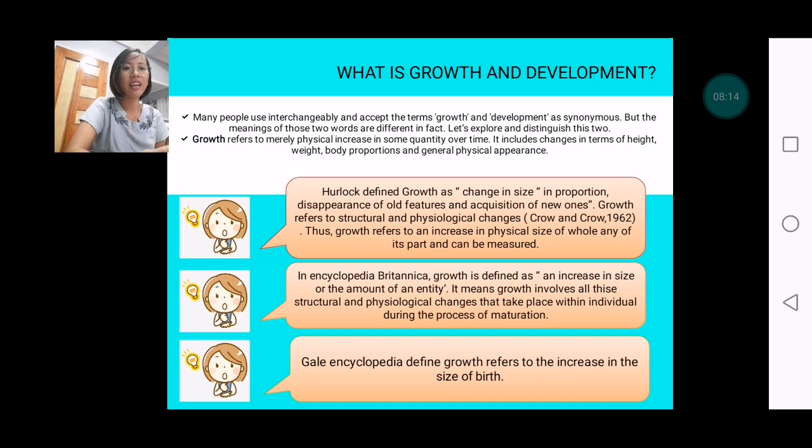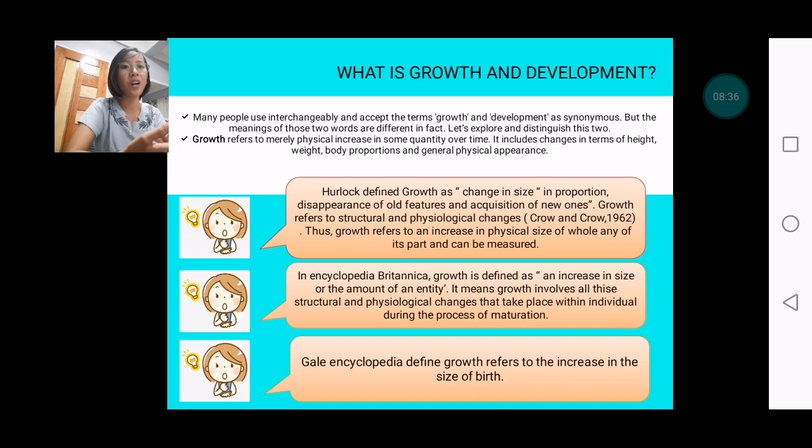The Gale Encyclopedia also defined growth as the increase in size of the body. Definitely, you don't stay as the baby you were when you were fresh from the womb — you were actually growing up, and that is growth.